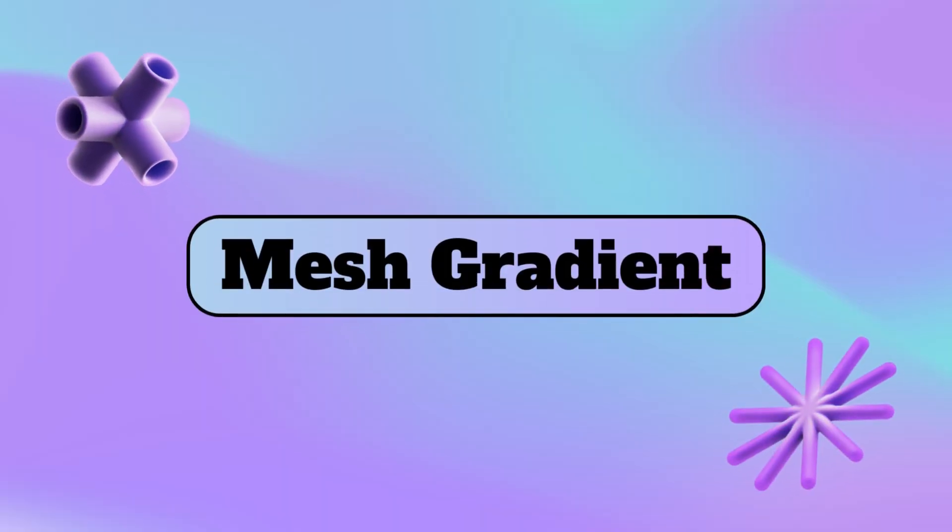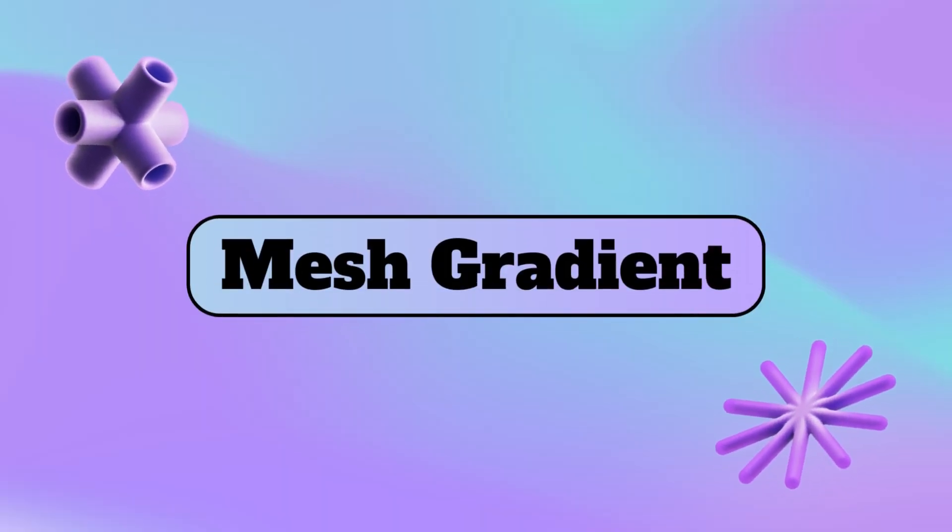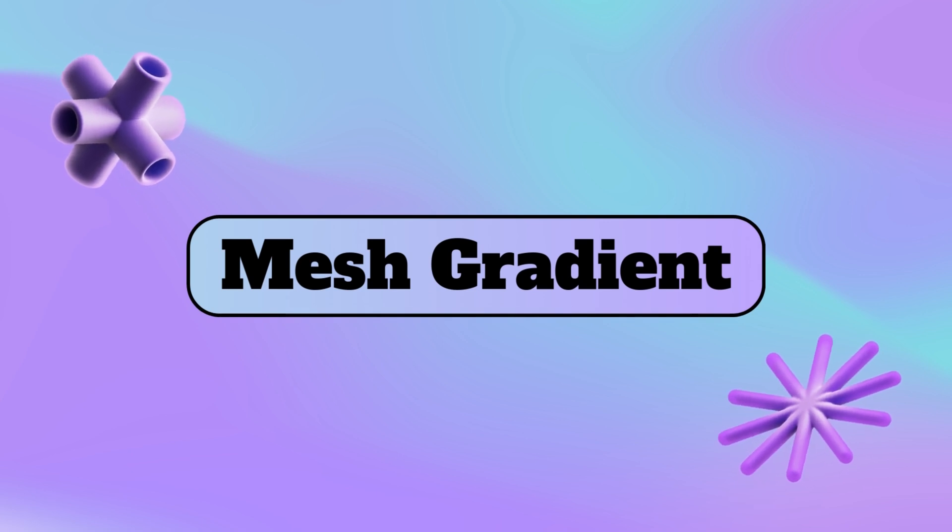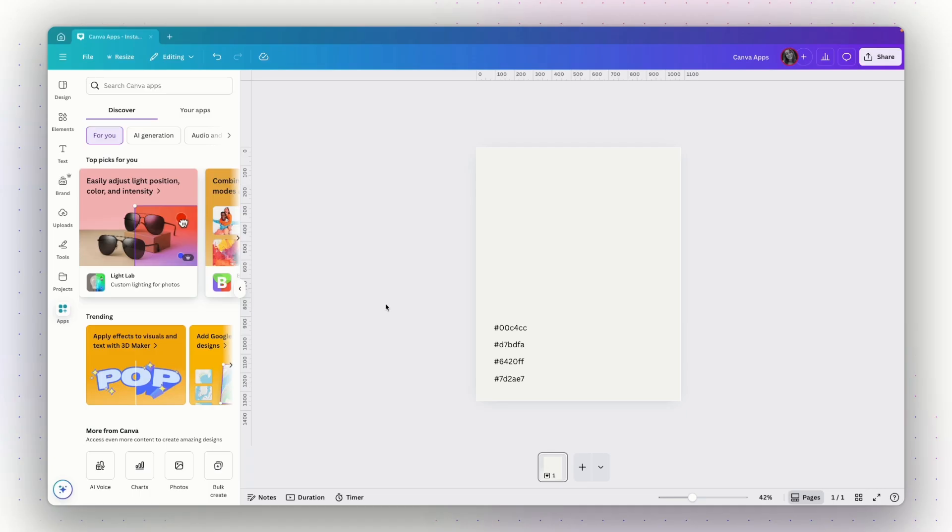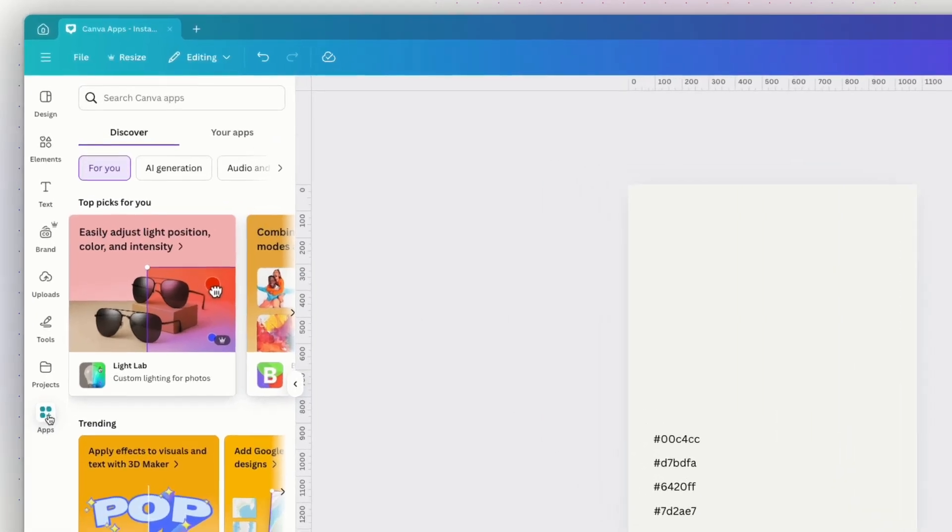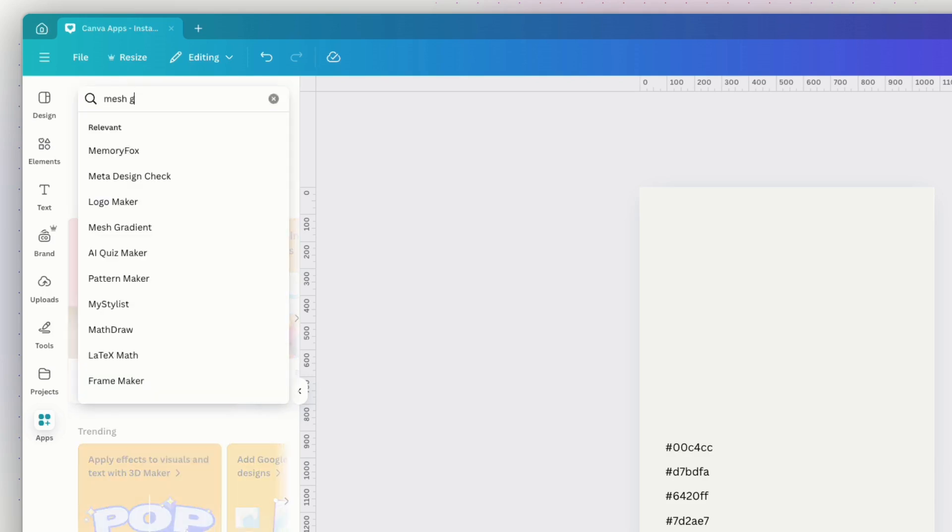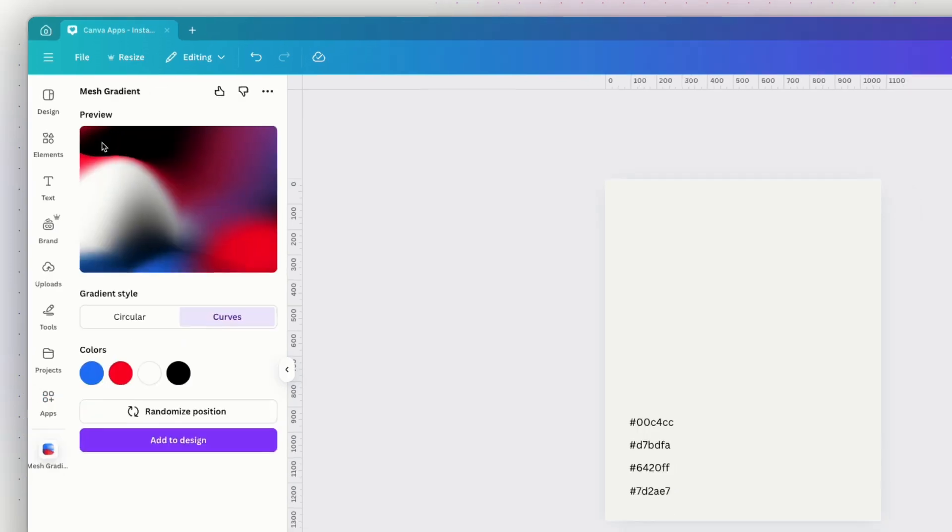The next app is going to allow us to create gradients in seconds. This app lets you choose a color palette and instantly turn it into beautiful mesh gradients with just one click. I use it all the time for my YouTube thumbnails. So let me show you how to work with it. So again, on the left panel, on the apps tab, I will search for mesh gradient and I will choose this app.